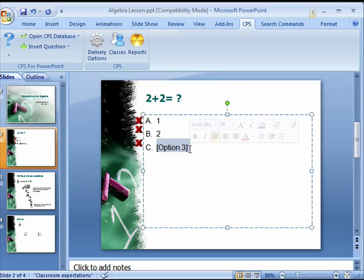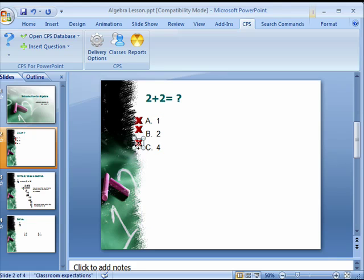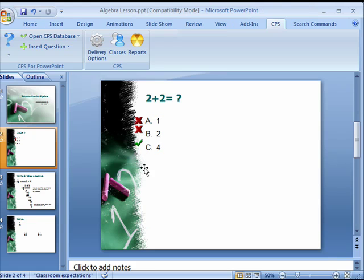Once you have entered your answer options, you will need to select the correct answer. Click on the red X next to the correct answer. This will change it to a green check mark.